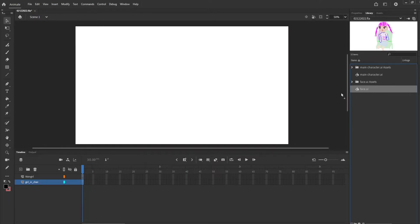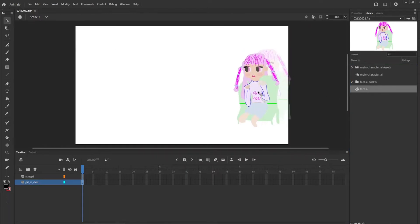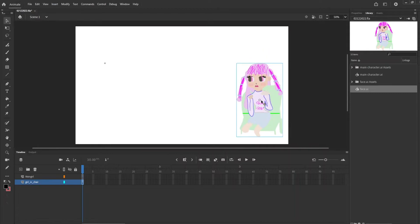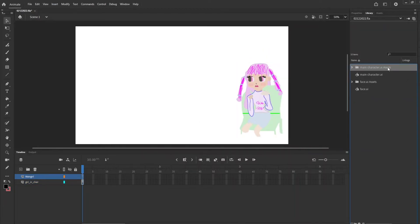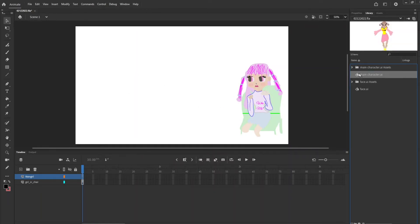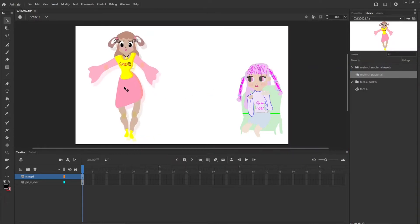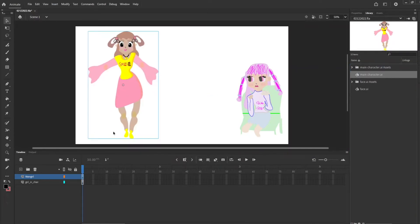So first is this one here, and now she's on that layer. And we're going to hit this one here, change the layer, and then add the character. So there she is.